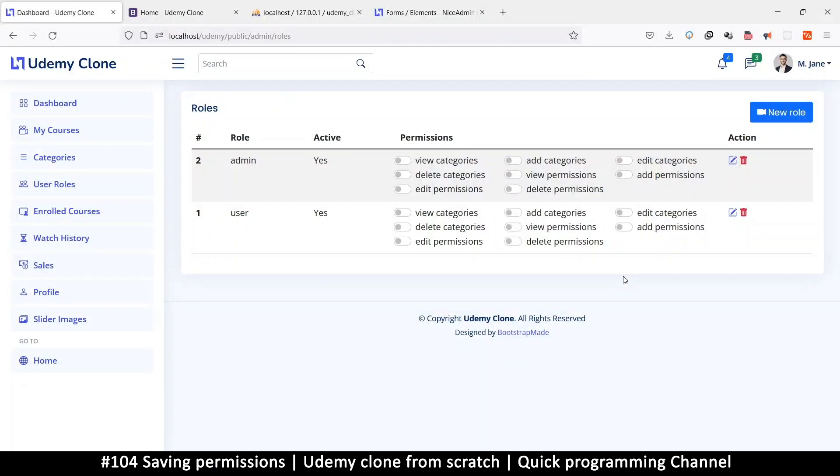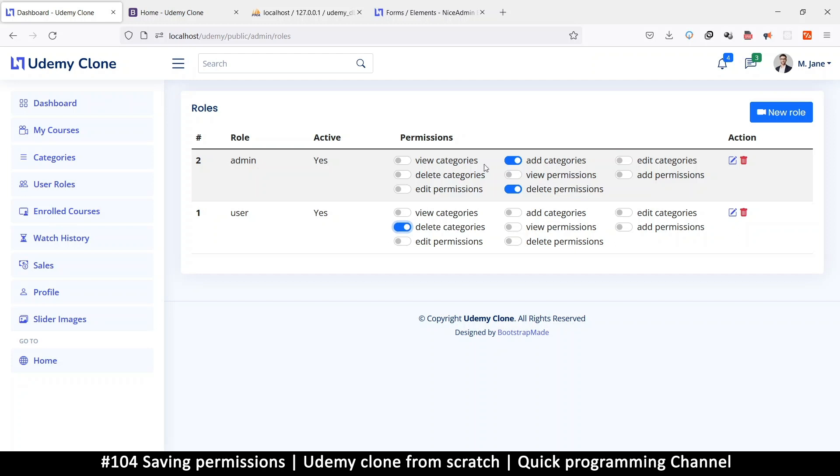Hello and welcome back, ladies and gentlemen. So now that we have this, we need to be able to save which permissions that we select here. So like this, at least I know the user has this permission to delete this, admin has these permissions, etc.